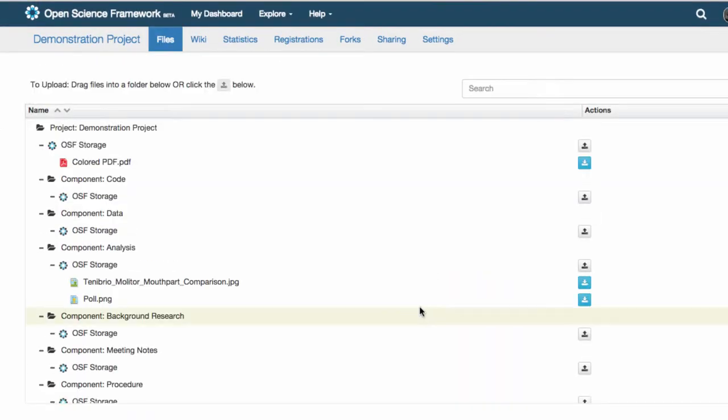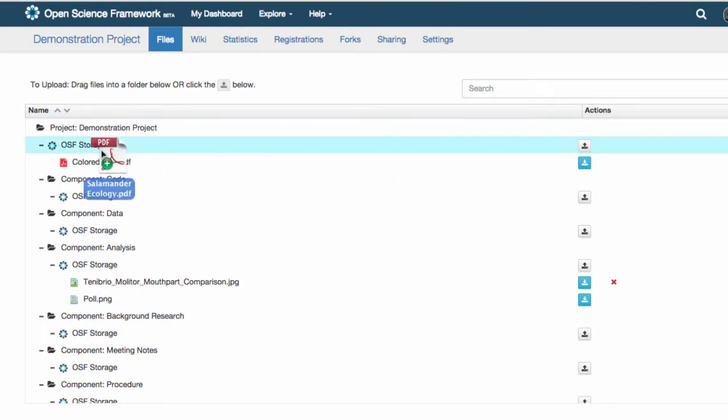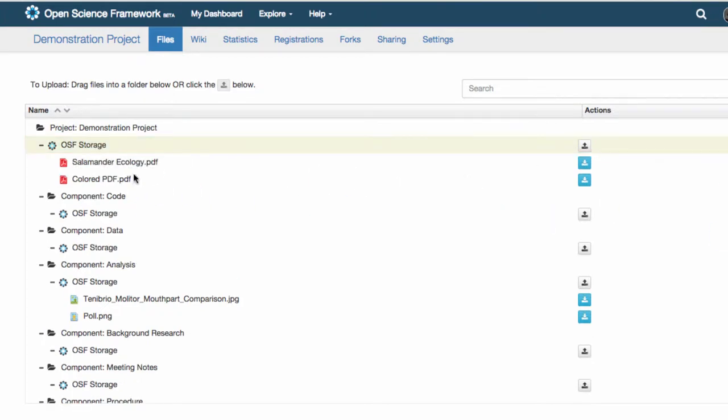Now you can simply drag the file from your desktop to a folder. You can also click the upload button in the actions column.